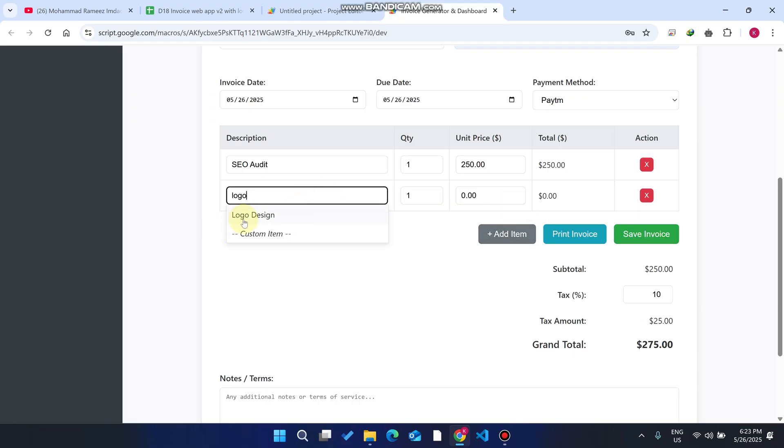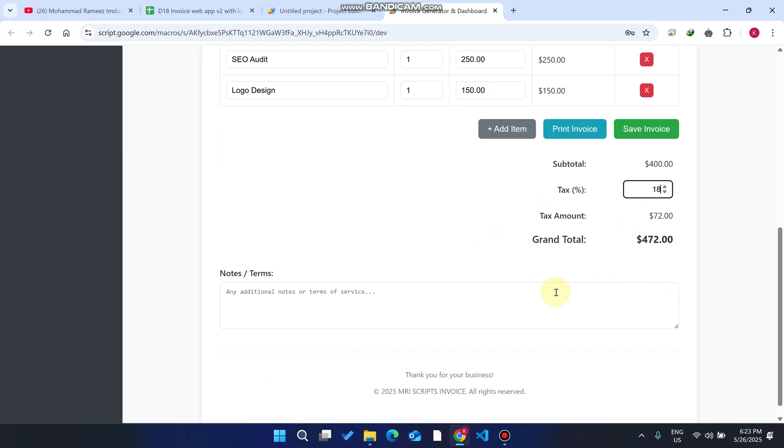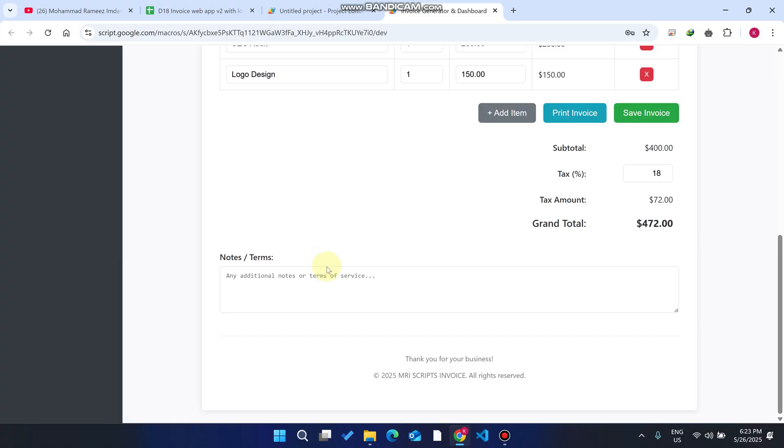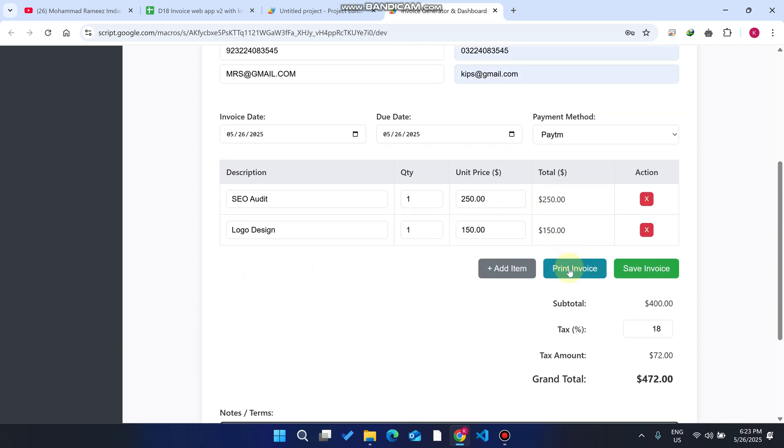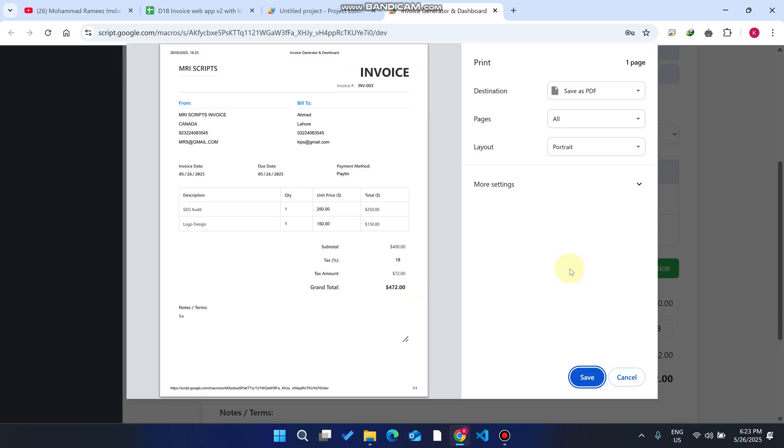Now I need to enter the tax details, 18%. If I want to add any notes or terms, I can easily add them. I'll click on print invoice. You can see here the invoice looks professional, which is required for businesses.